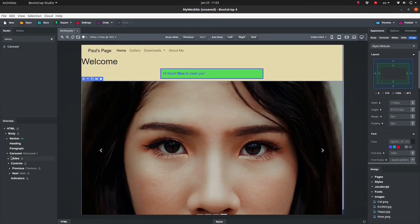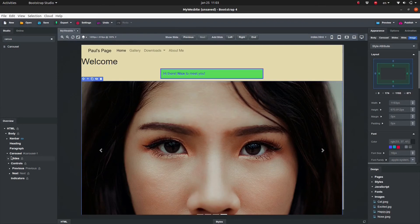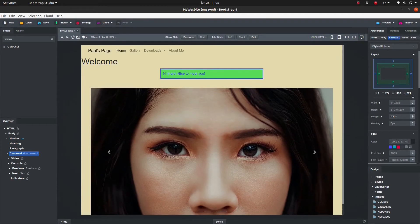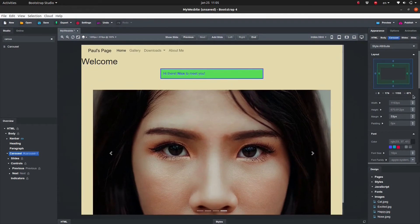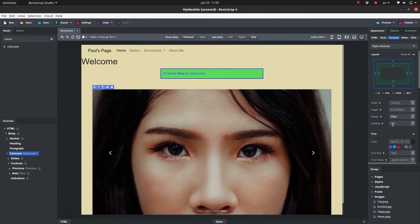The Carousel automatically expands to take up the entire width of the page. To change this, in the Appearance panel, set the left and the right margins to 50 pixels.